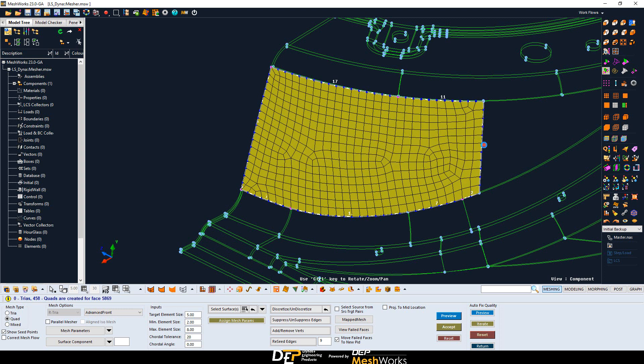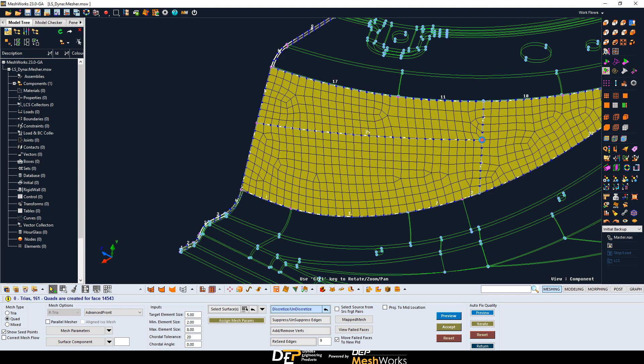In the same manner, the discretized/undiscretized option enables you to directly trim a CAD surface during the meshing as shown in the demo. Left click for discretize, right click for undiscretize.